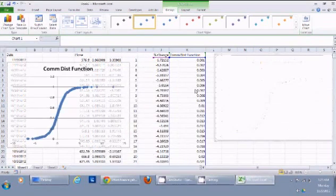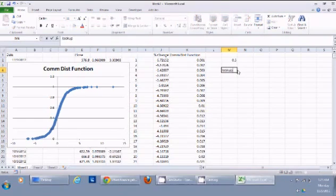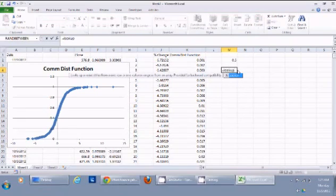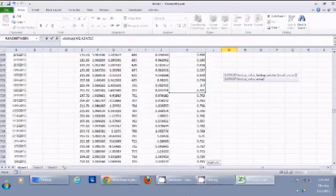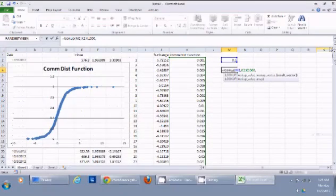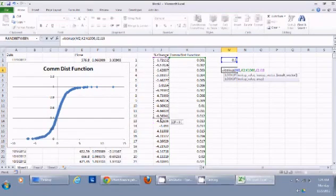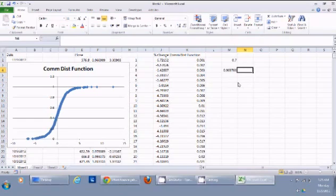Rather than reading the curve visually, I can write a LOOKUP function. For example, if I want to calculate the probability for a 0.5% return, I use LOOKUP, select 0.5 as the lookup value, select the percentage change column, and then select the cumulative probability column as the result column.